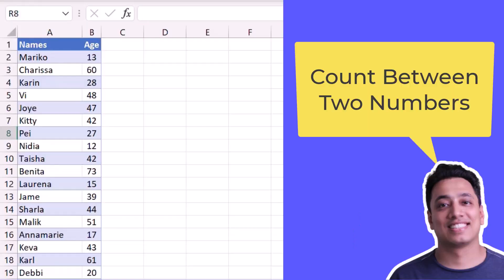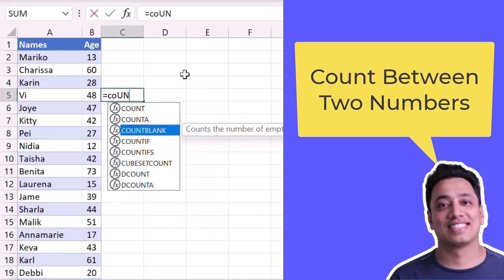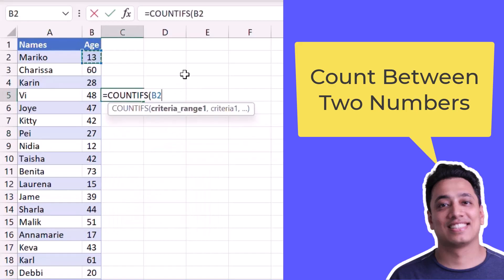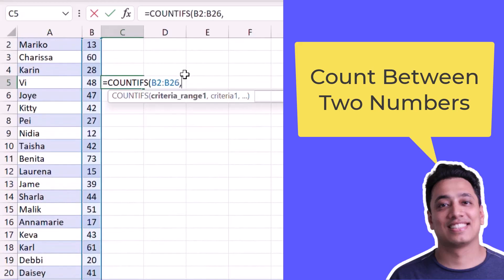Here I have two columns, name and age, and I want to count the number of people who have age between 10 and 25. For this I'll use the COUNTIFS function and I'll specify the age column as the criteria range. First I'll specify the lower range of the criteria — I'll create a range between 10 and 25, so here I will use greater than or equals to 10.